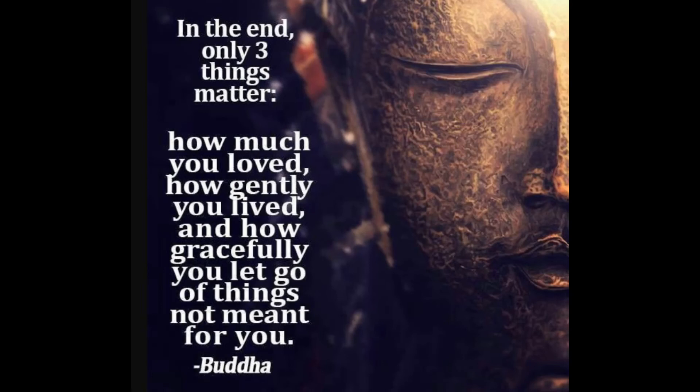Thank you and stay blessed. Jai Sri Ganesha. Jai Guru. Thank you.